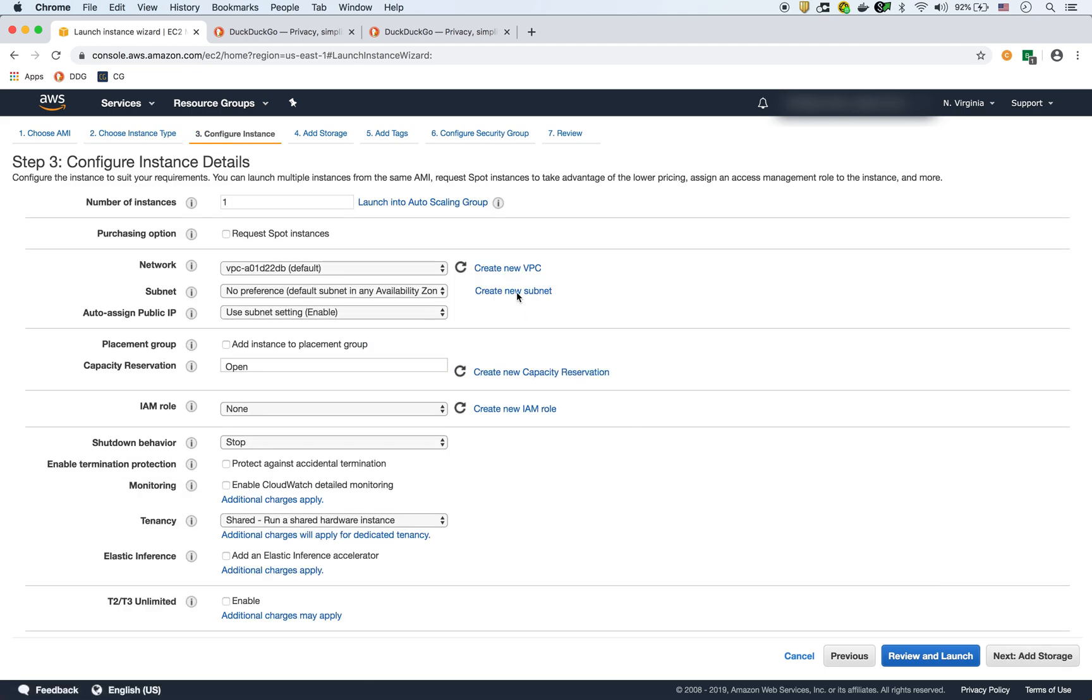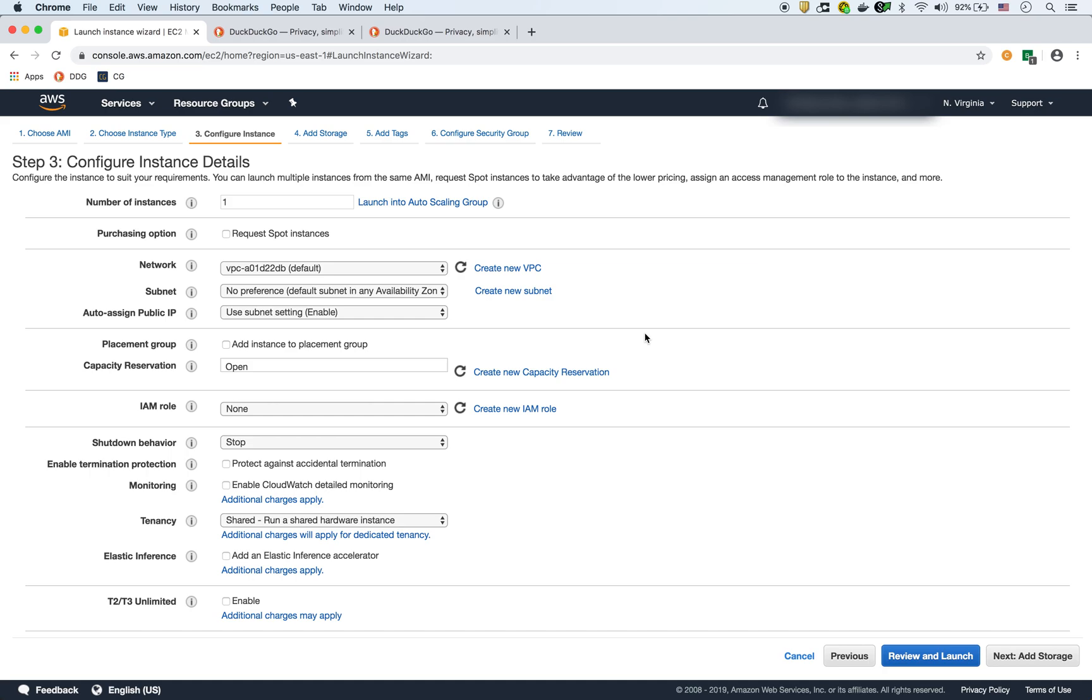And then this is the part that's really important. So for the networking stuff, we'll just choose the default VPC. Obviously in a real scenario, we'll have our own VPC with public private subnets, we can have a load balancer. But for our purposes here, we just want to demonstrate how the EC2 user data works. So we can just choose the default VPC.